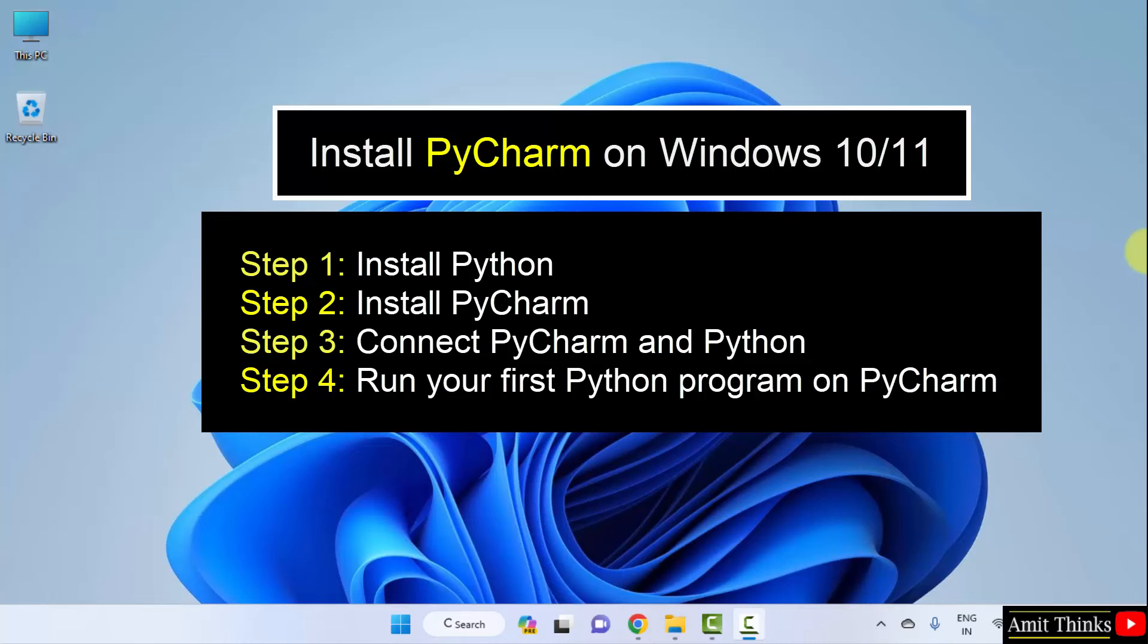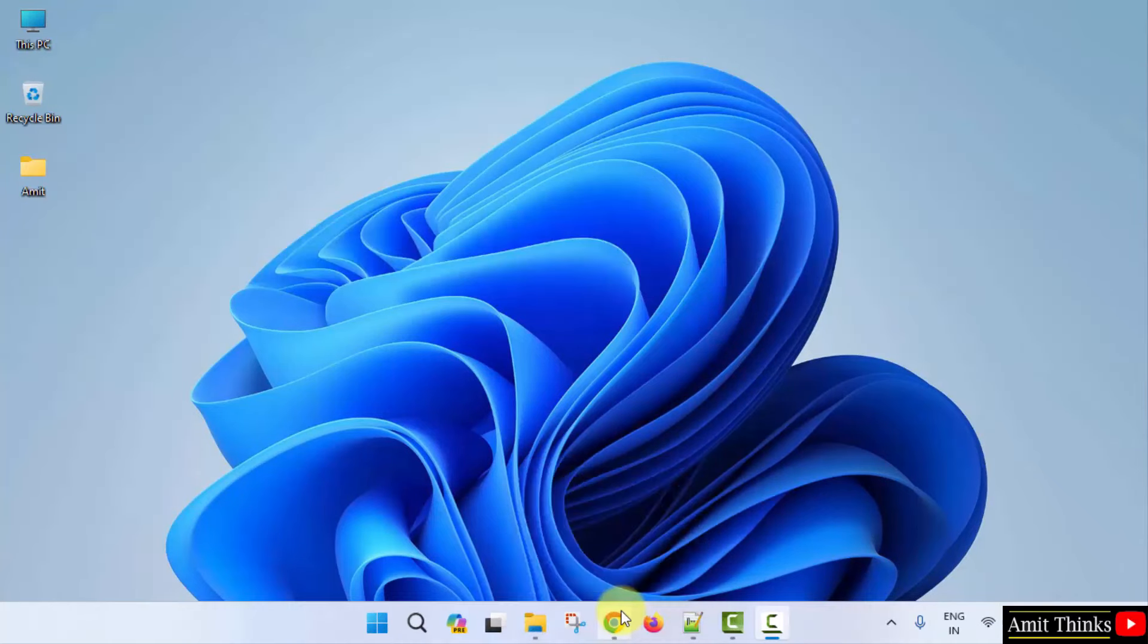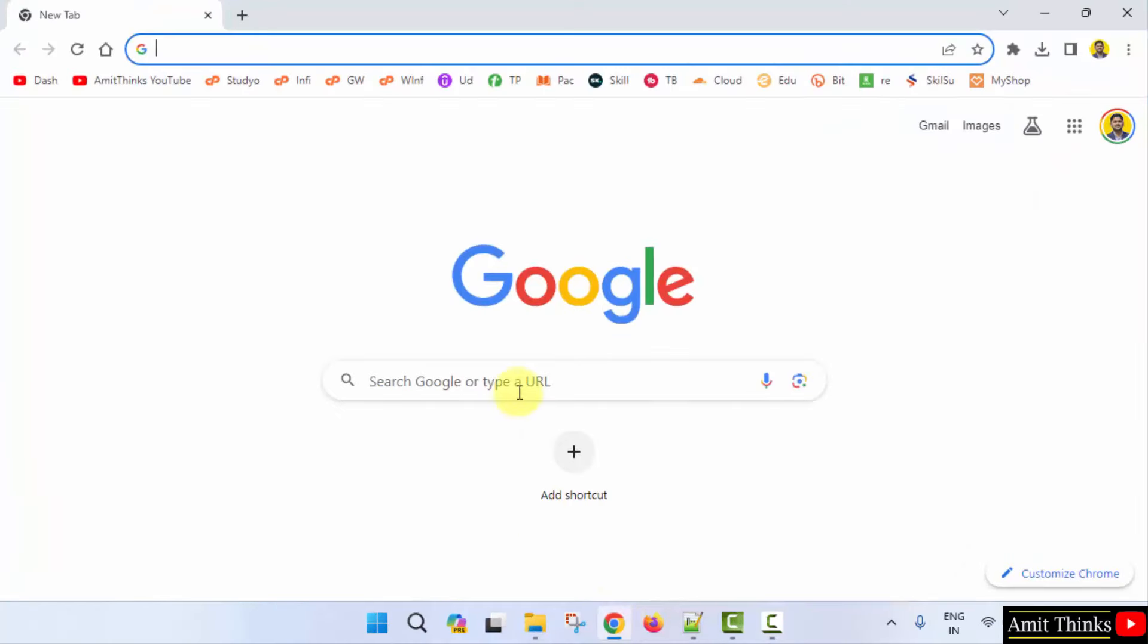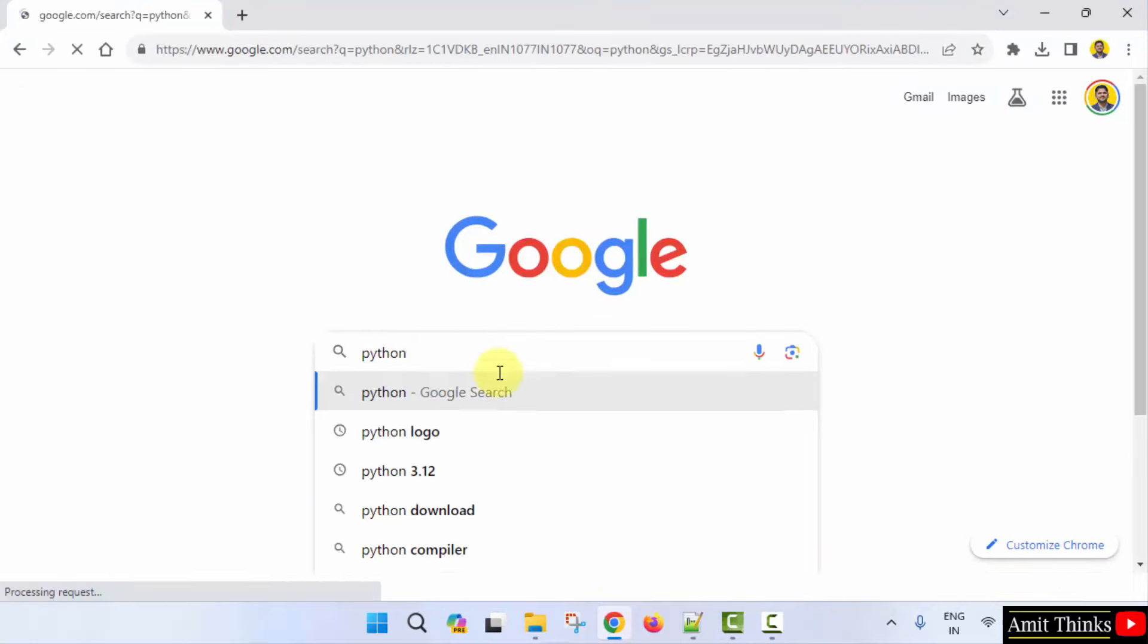At first, we will download and install the current Python version. Go to the web browser. On Google type Python and press enter.